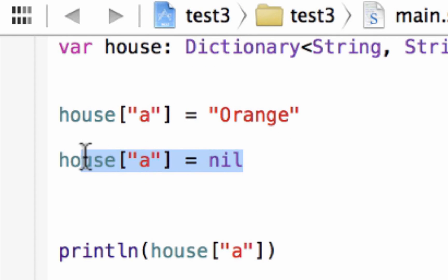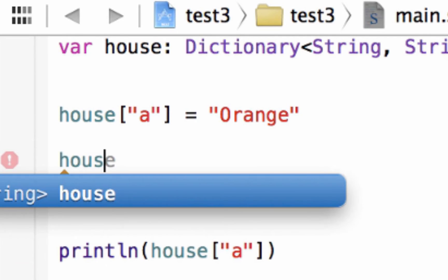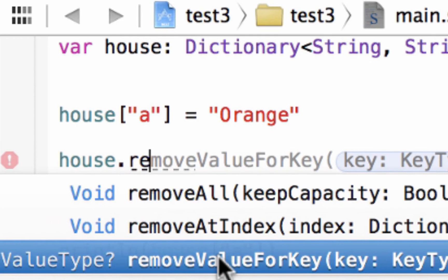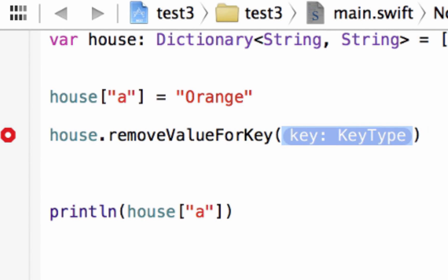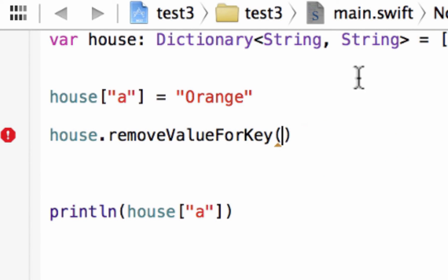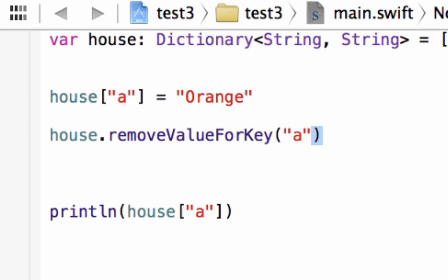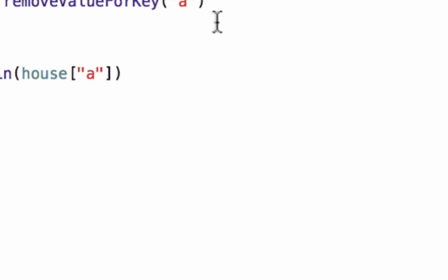There's another way to remove a value — I'll show you. We type in our dictionary name house, then dot removeValueForKey. Click on that. So it's removeValueForKey, and in between the open and close parentheses we type in our key that we want to remove. We want to remove the value for key A — it's a string so we need double quotes, and we type in A. This does exactly what the nil assignment did, just another way of doing it. It removes the value of A, so it should still print out nil. Build succeeded, nil. That's another way to remove a value from a key.